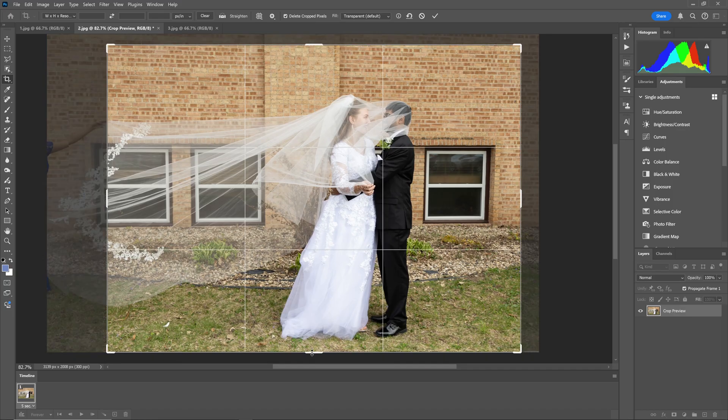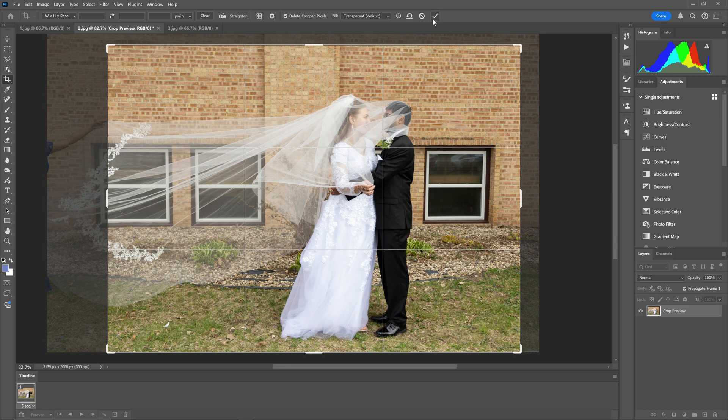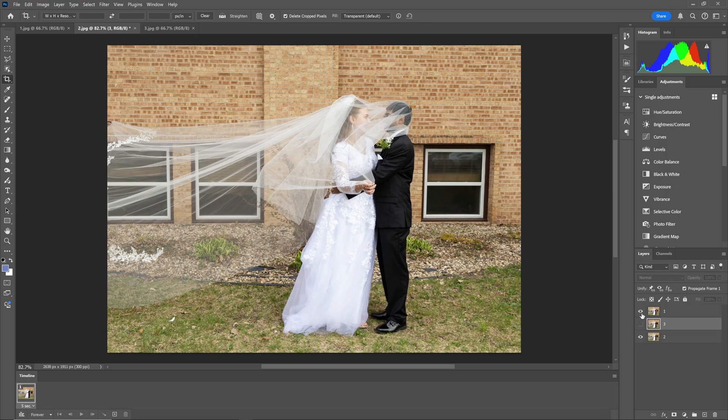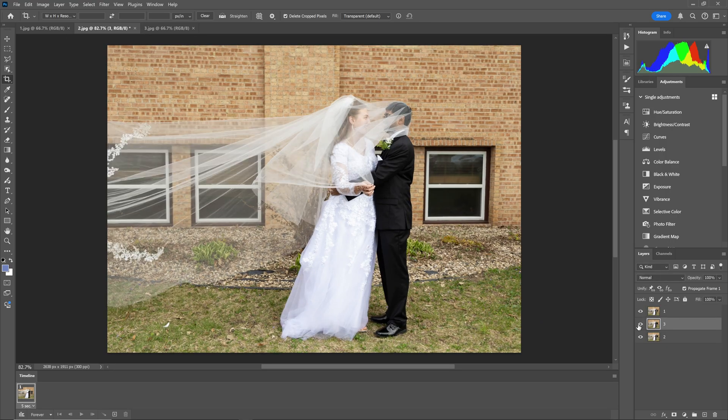Still have the veil, cropping out the elements that I don't want. Now I go ahead and turn the layers on and off, and that's getting that sequence of effects.